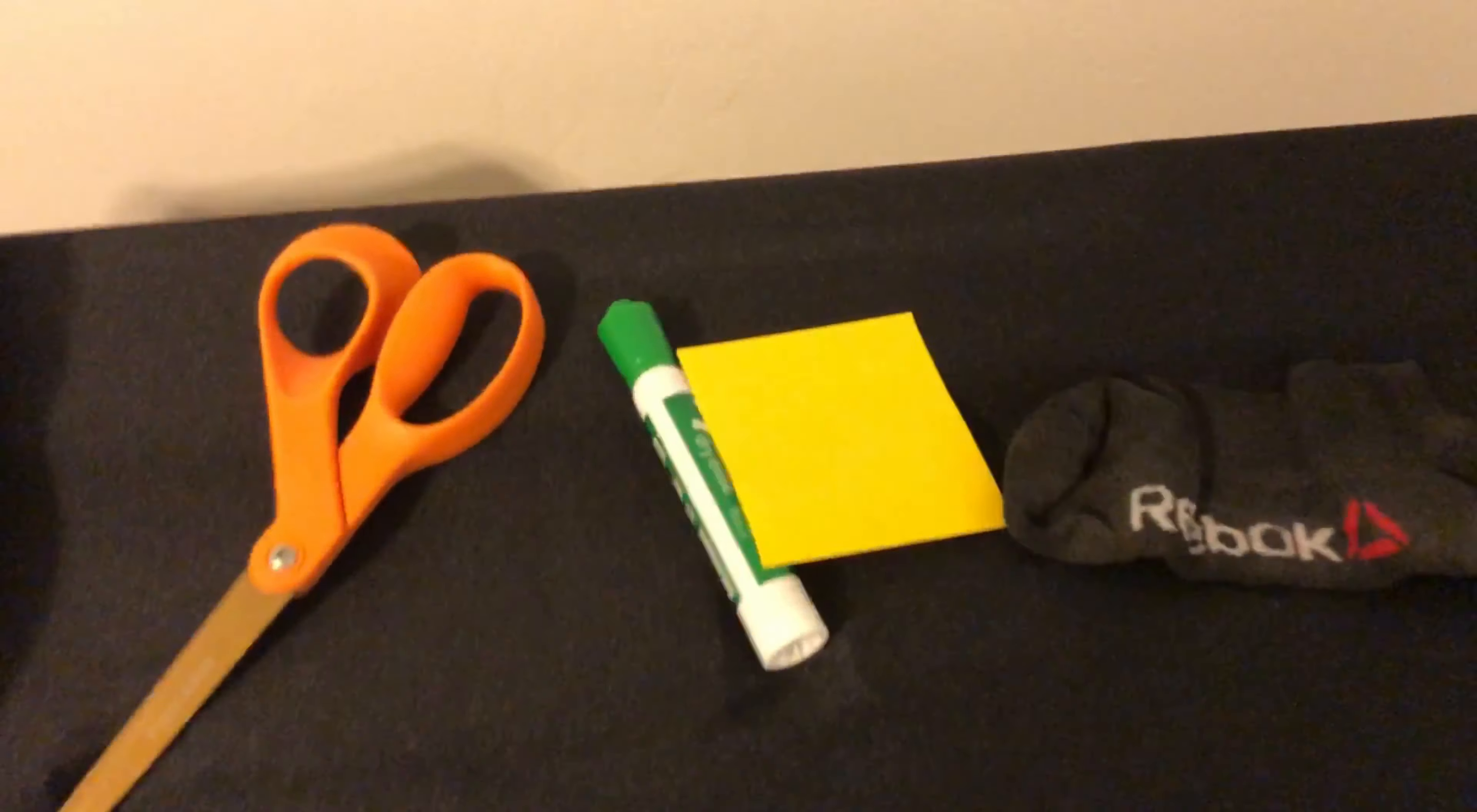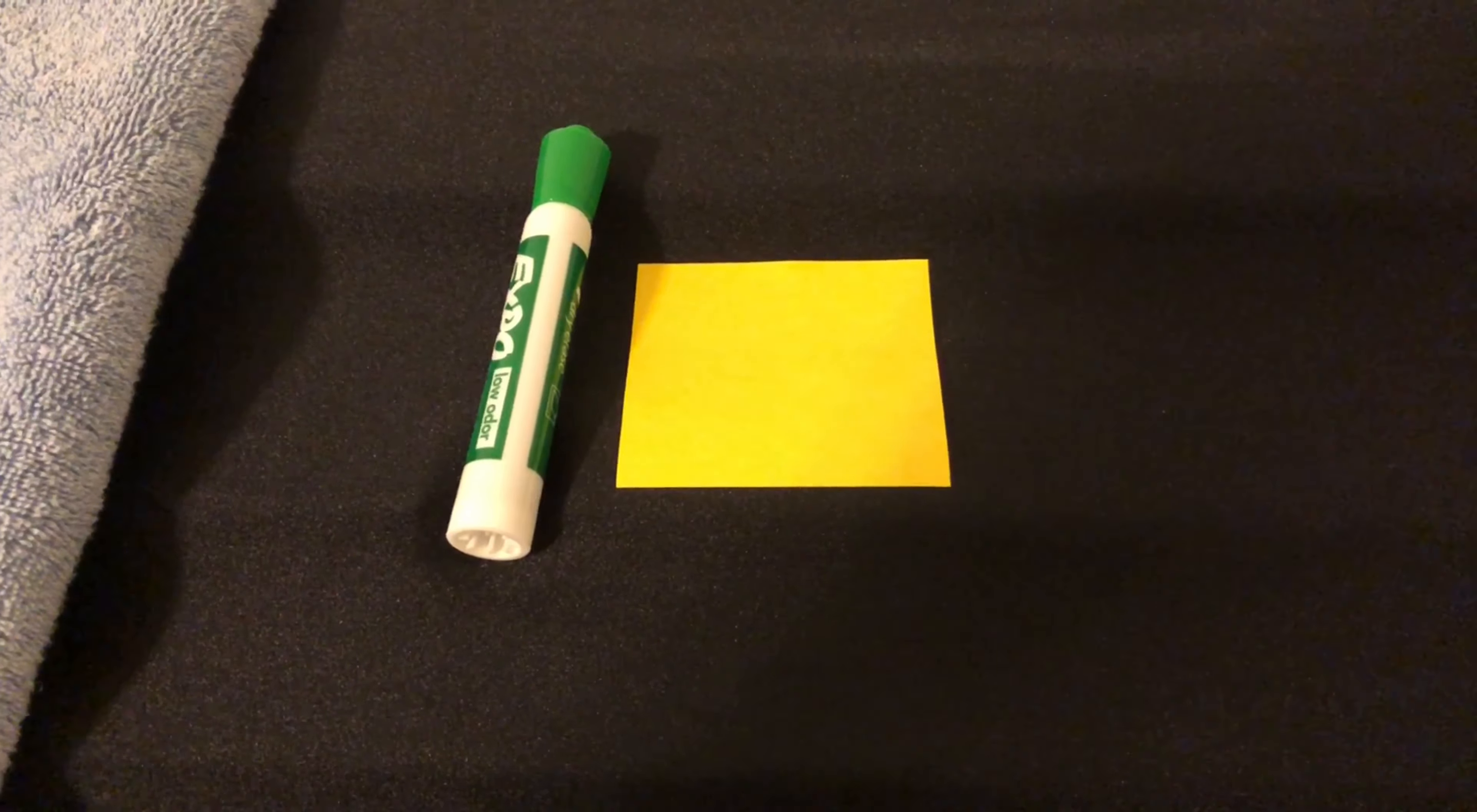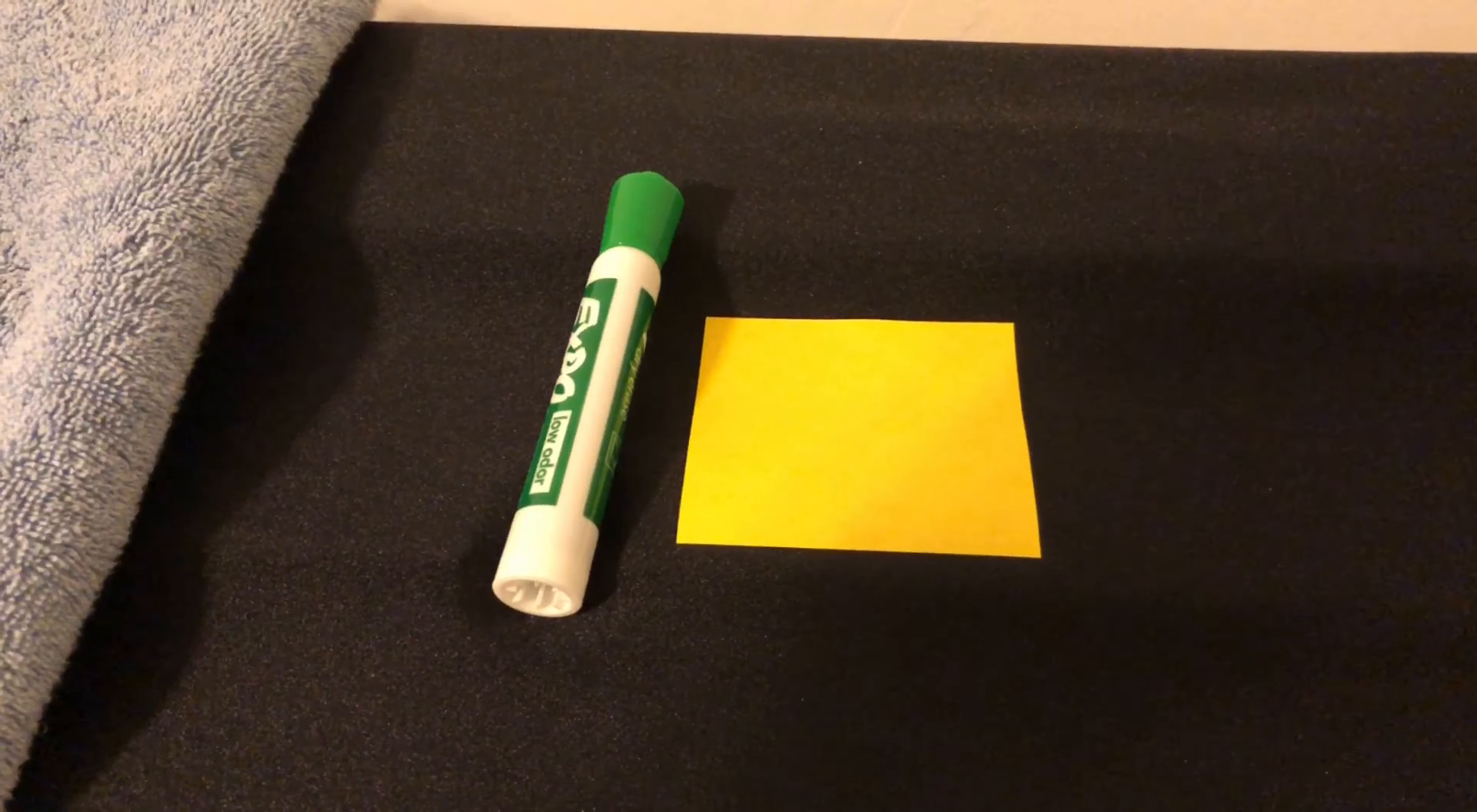All right, let's try one more time. This time, I think I'm going to make two things disappear. All right, here we go. Ready? We have the orange scissors, the green marker, the yellow paper, and the black sock. And now I have to cover them up. And I'll get my magic wand ready. And zoop!